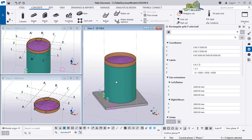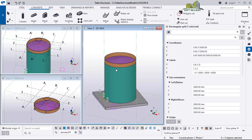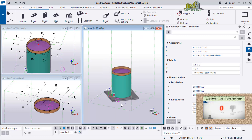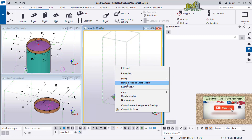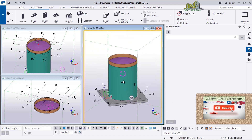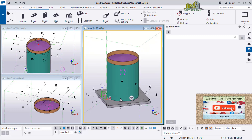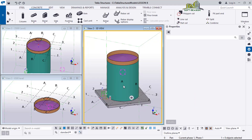This is what we have for today's lesson. In the next lesson we will be doing a stair - not a spiral stair this time, we are going to do a straight stair. Please subscribe and stay tuned for the next advanced lesson using Tekla Structures. Bye for now.